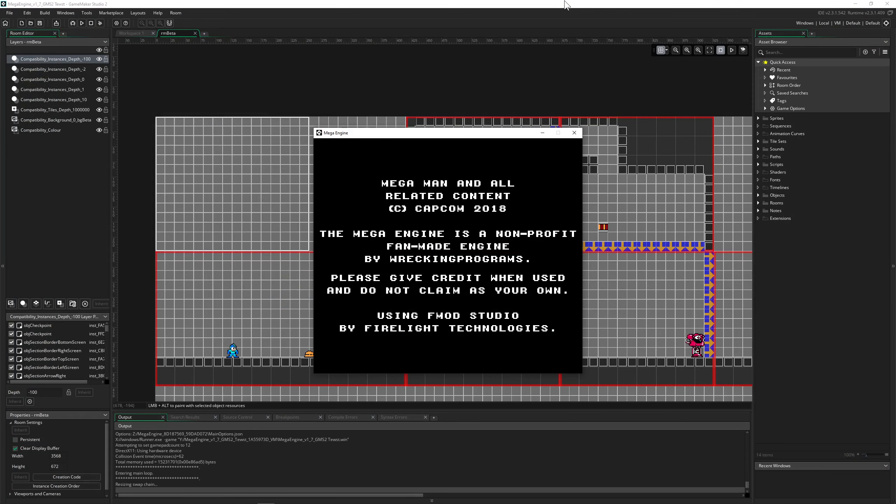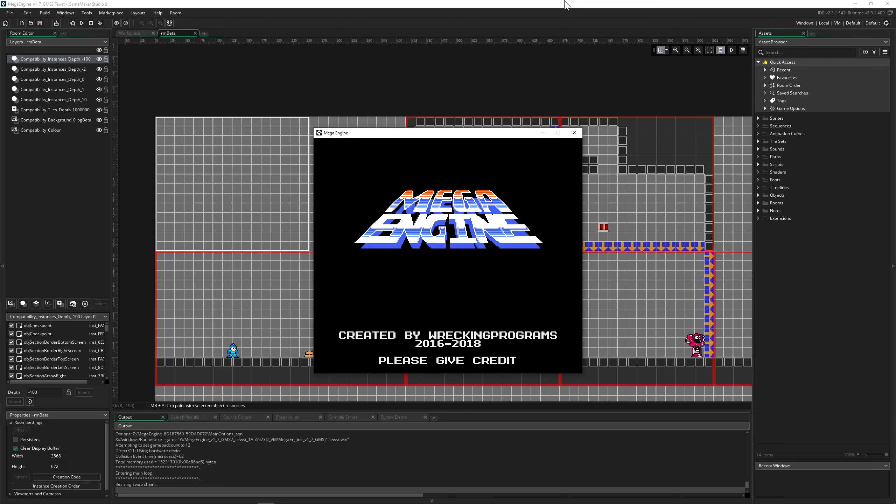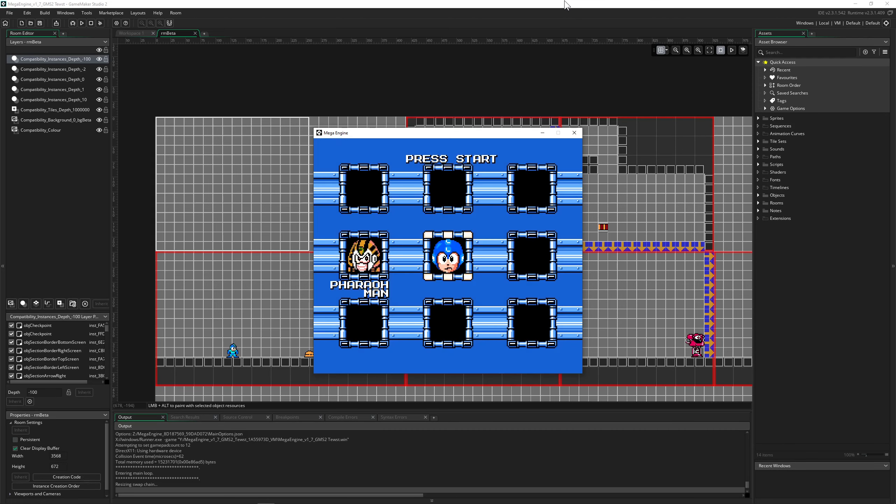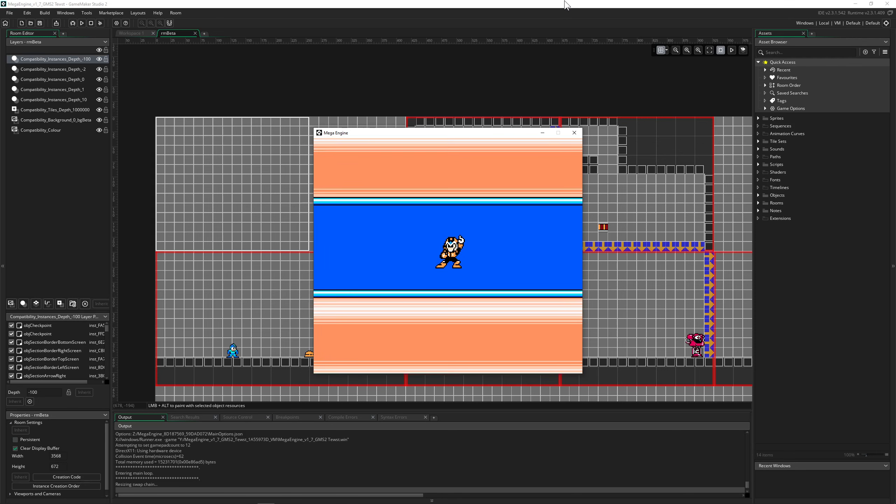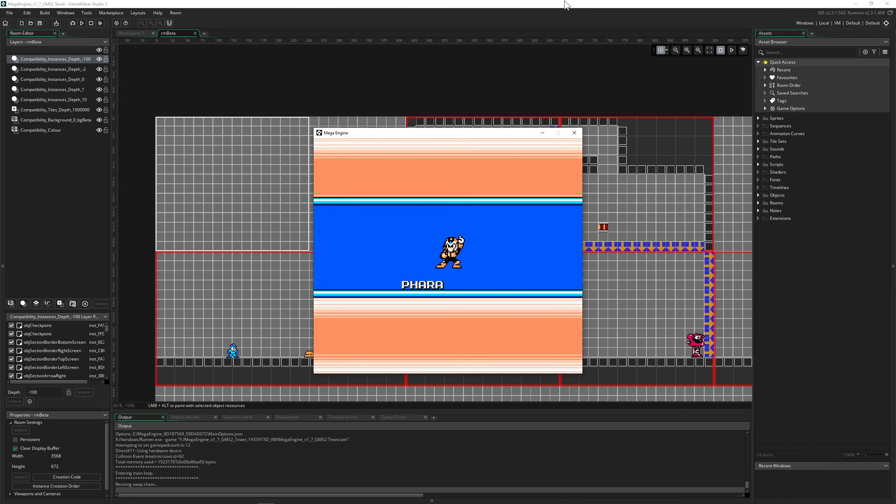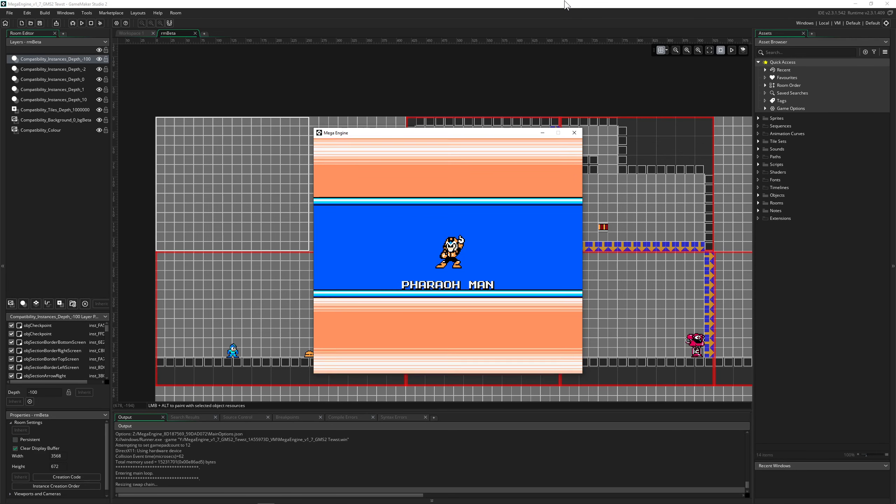But here, please, please, please, if you use this one, even commercially, credit the creators. This is very important from my side. Of course, if you use the Mega Engine commercially in any kind of regard, first of all, you cannot use the sprites or the music.